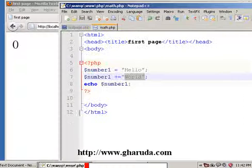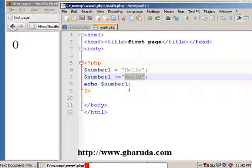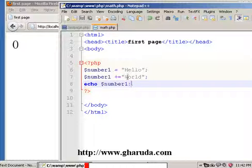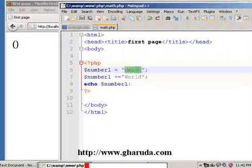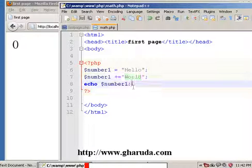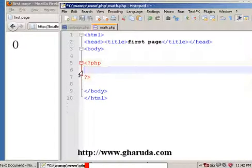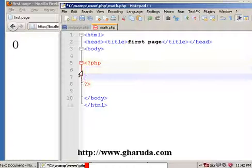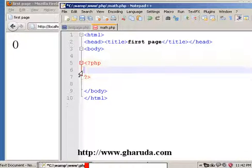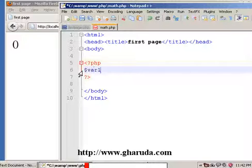In the last video we covered math operations, but we had some problems. So we will clear the problem, remove the old variable, and create new variables. We will create var1.